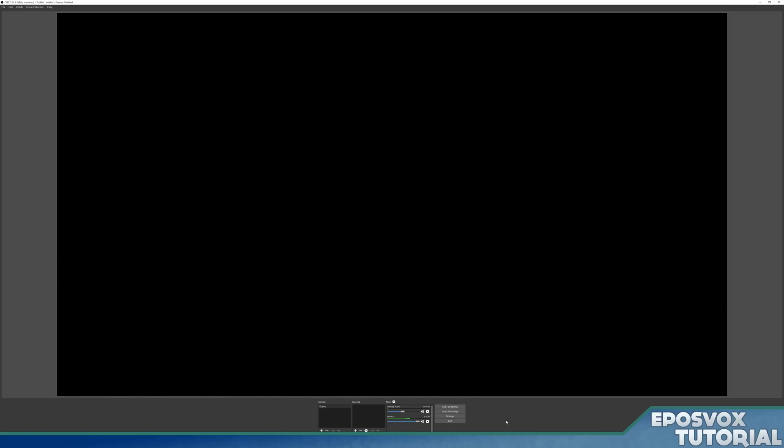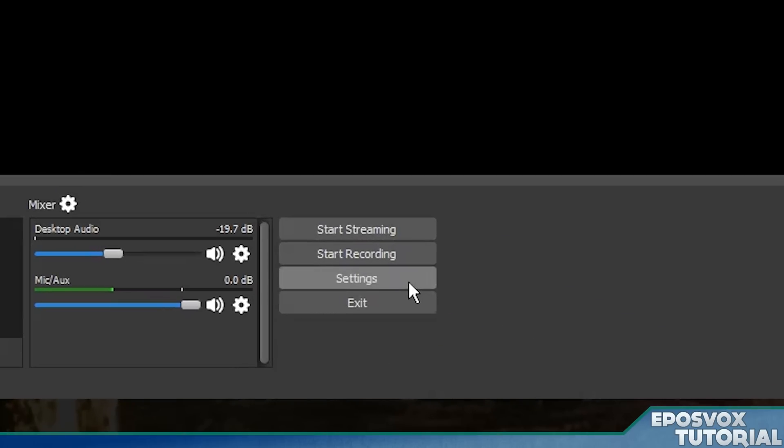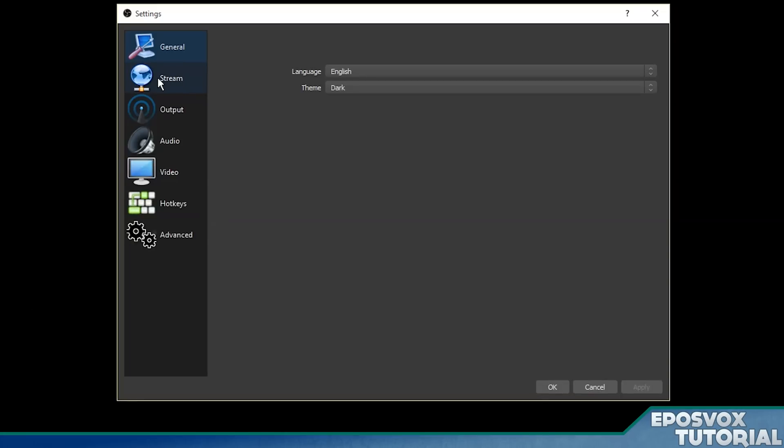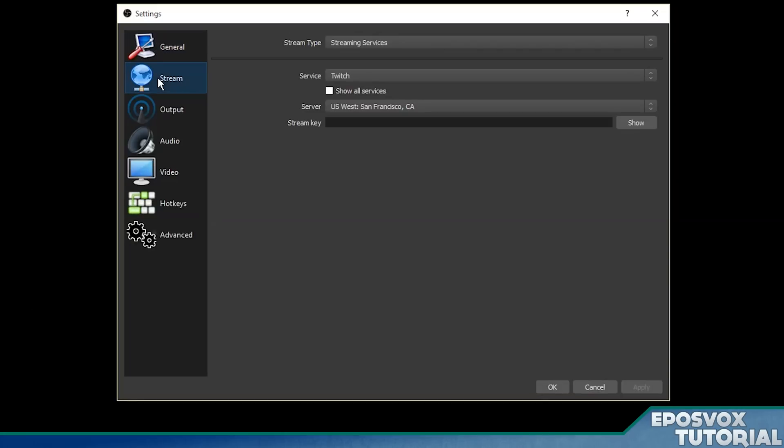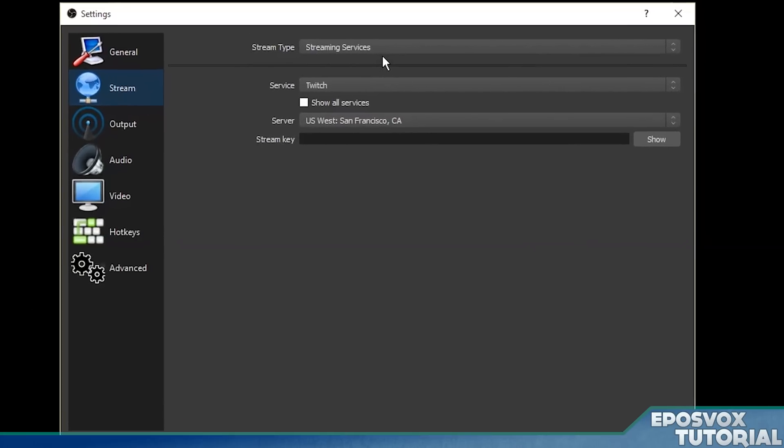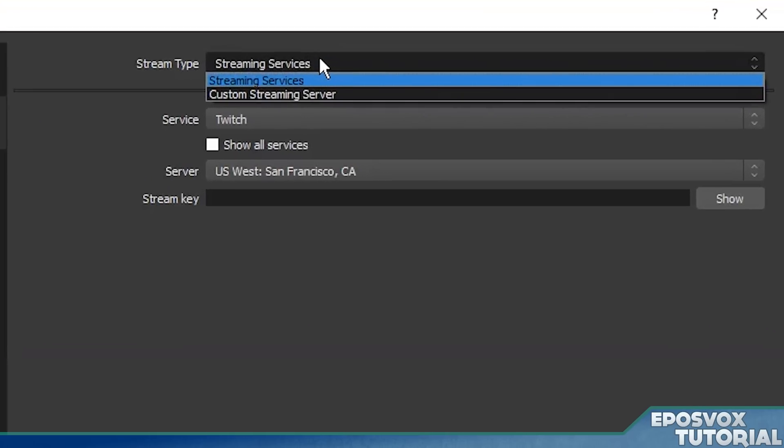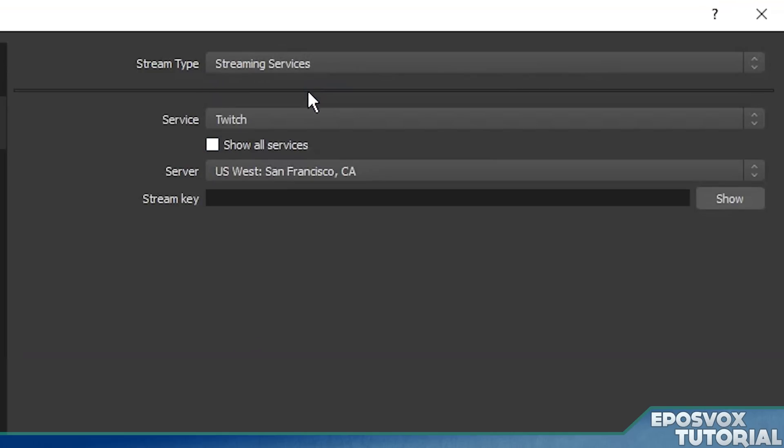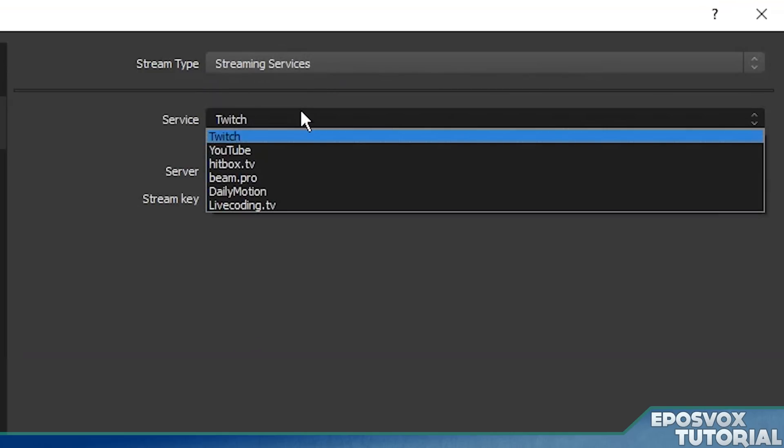So, to get to our streaming settings options, on your main OBS multiplatform window here, go click the settings button, and then click the stream tab here. Now you have two different options. You can either stream to a custom streaming server. If you have a specific platform that you're streaming to that isn't supported yet and that you have the information for, you can put your URL and stream key here as well.